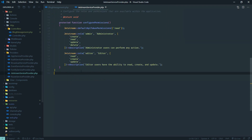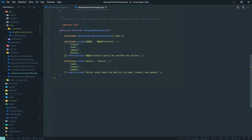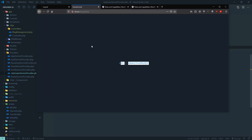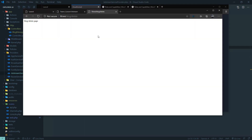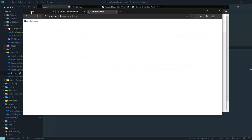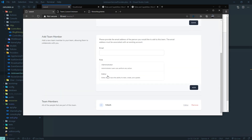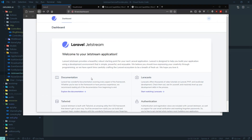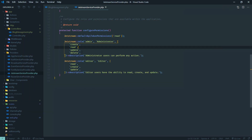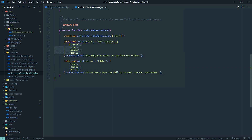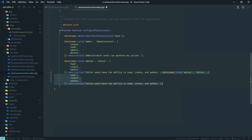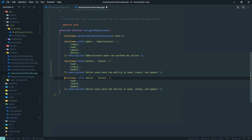Now let me show you where these permissions are defined. If we go to the Jetstream service provider, you'll see all predefined roles and permissions. In the dashboard we see two roles: 'administrator' and 'editor', which are defined in the Jetstream service provider. These are all the roles — you can alter them from here. The editor does not have permission to delete, but admin can delete.